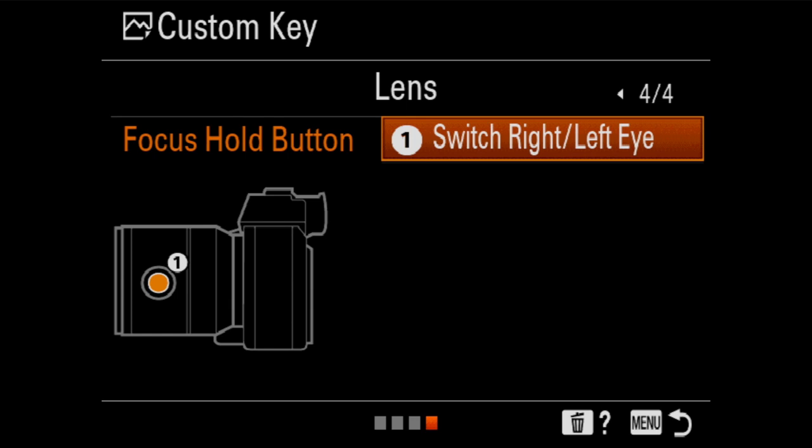So that's the way I lay out my buttons on an A7R IV, and it's the way I would map buttons for any other Sony camera as well. I hope this has been helpful and useful for you. Thank you for joining me today, and I'll see you next time.